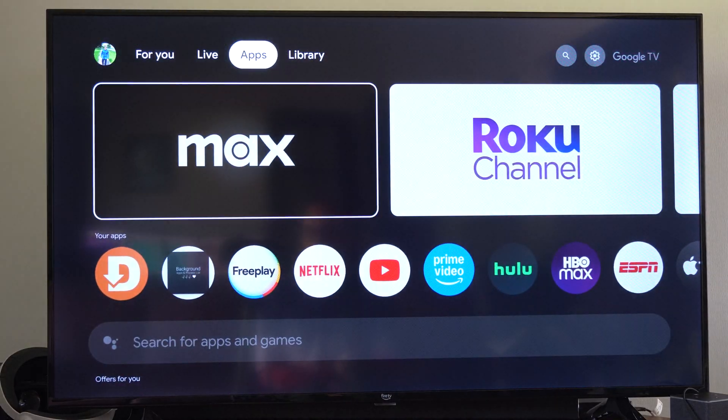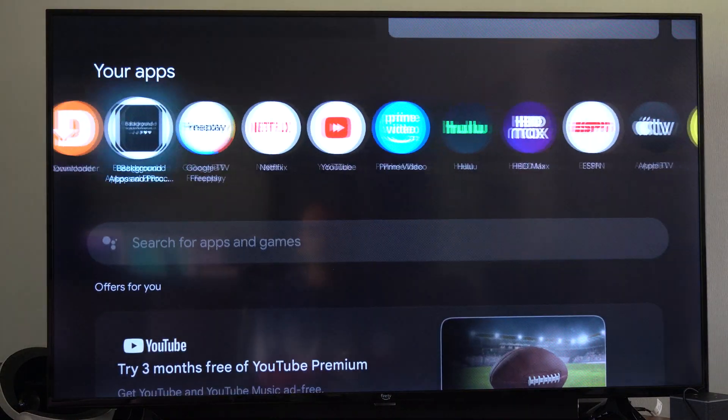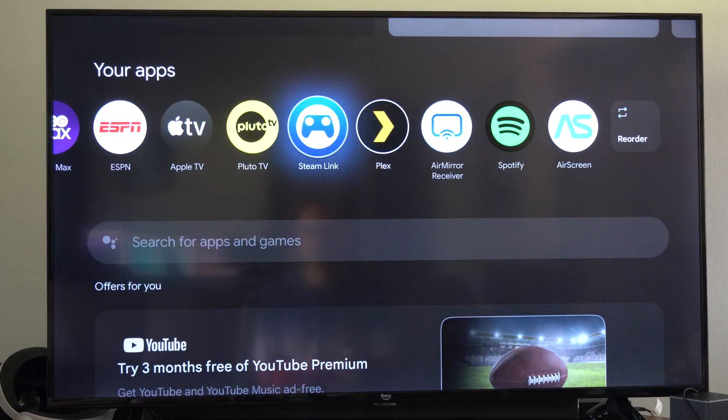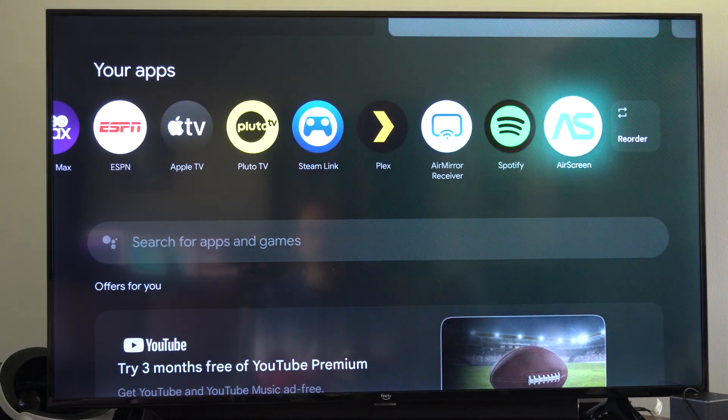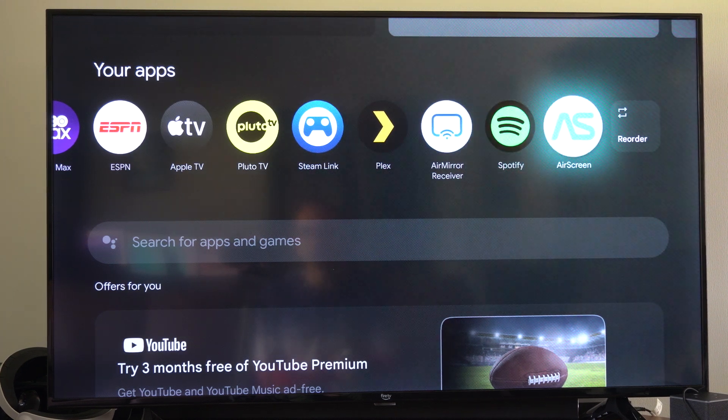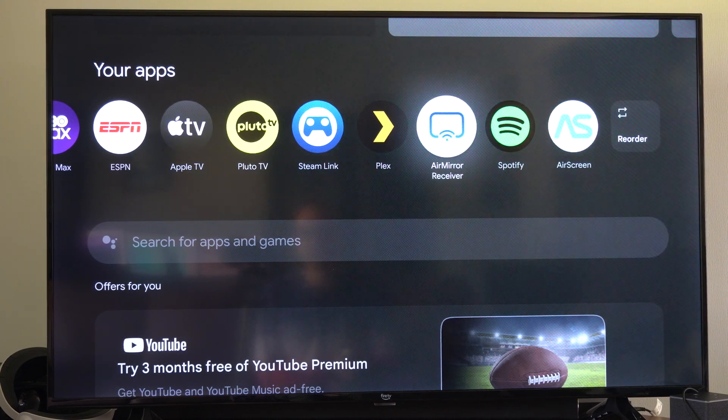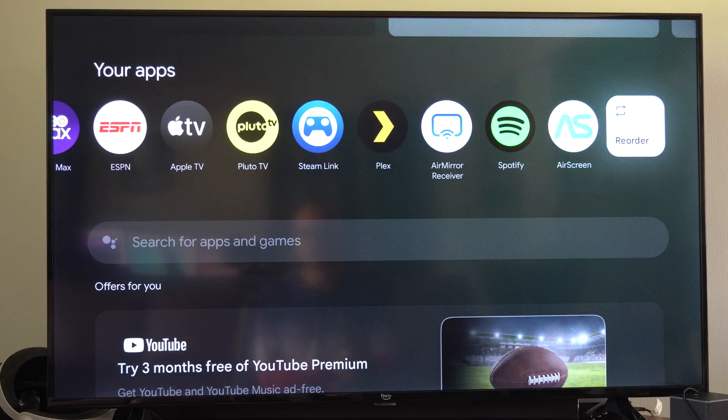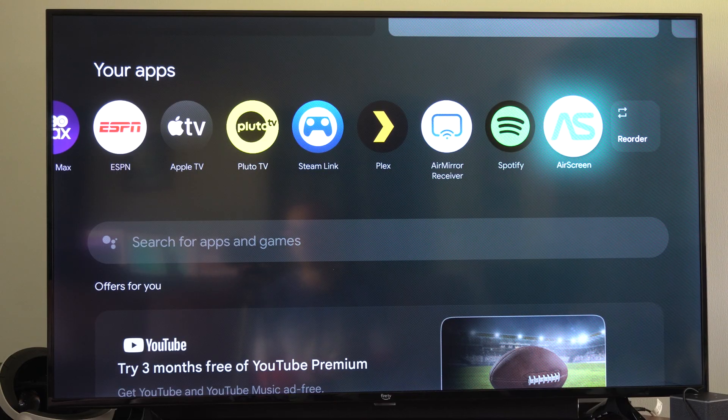So we just go on over apps. It's going to be all the way to the right. I have Air Screen or Air Mirror. You can try one of those out. I've noticed Air Mirror is more reliable. Air Screen sometimes doesn't work.